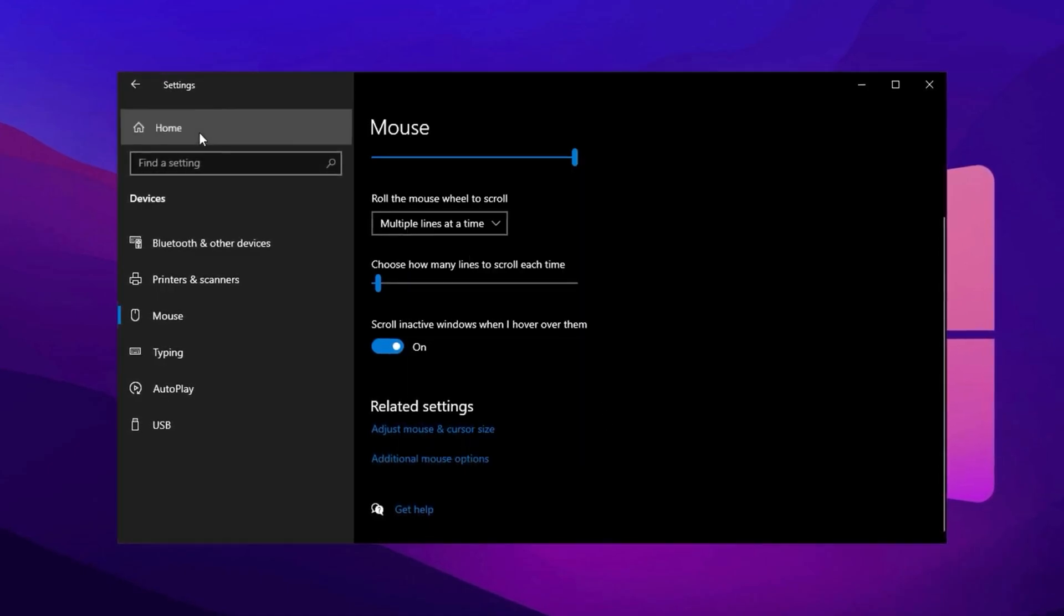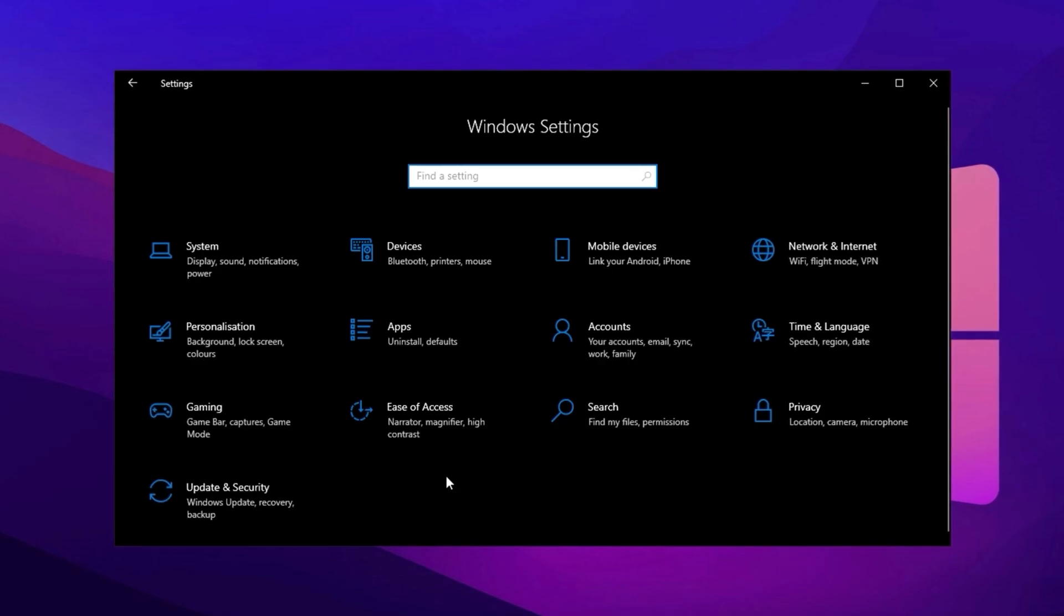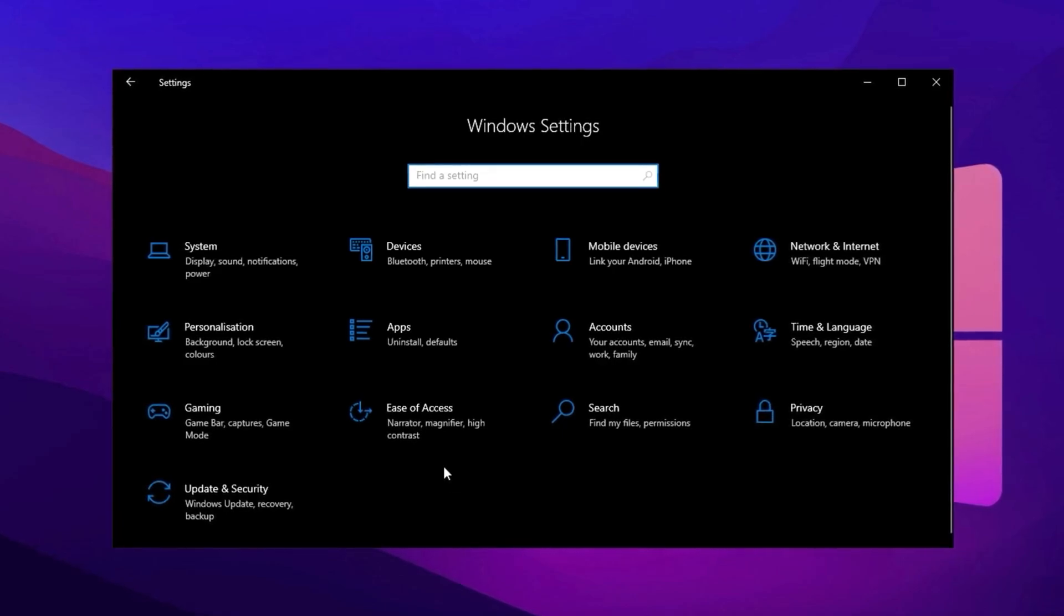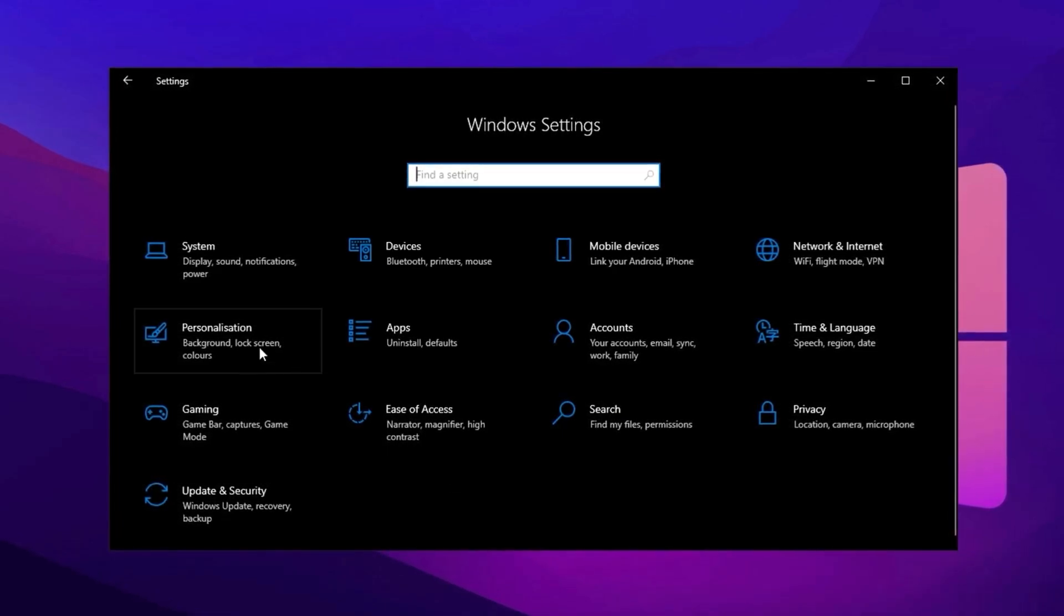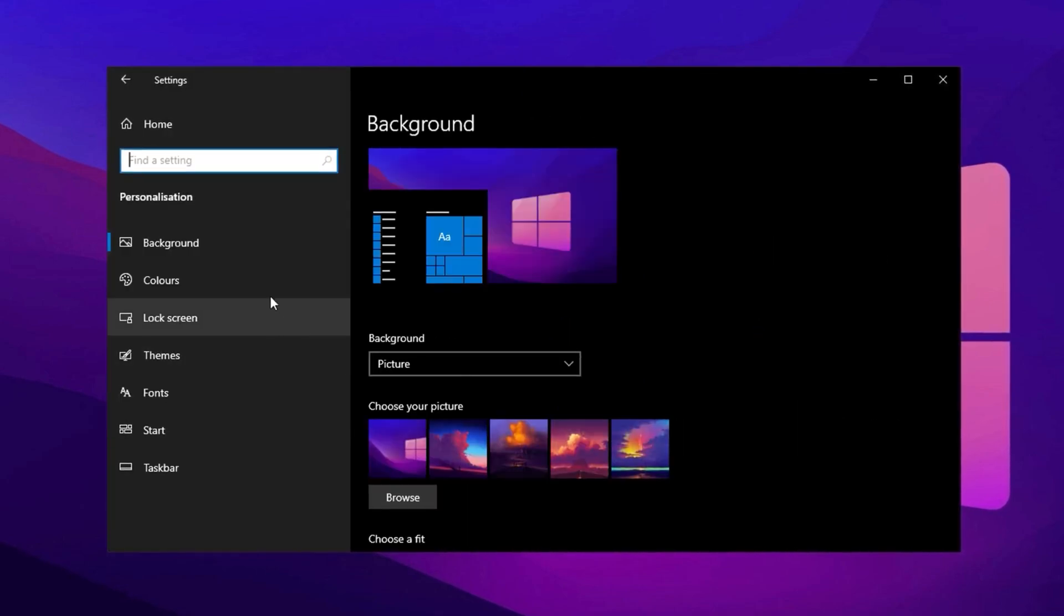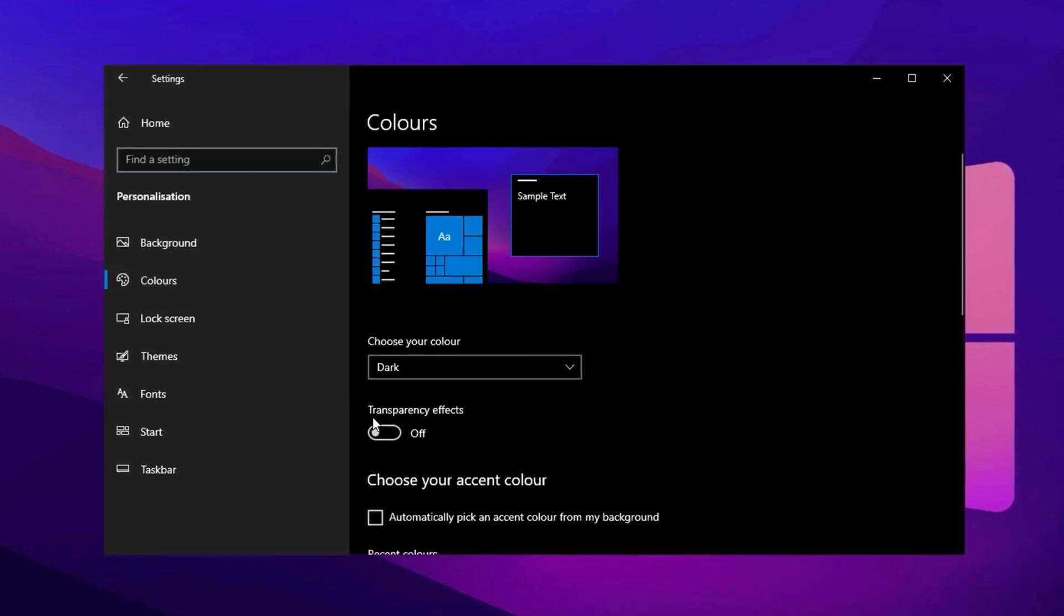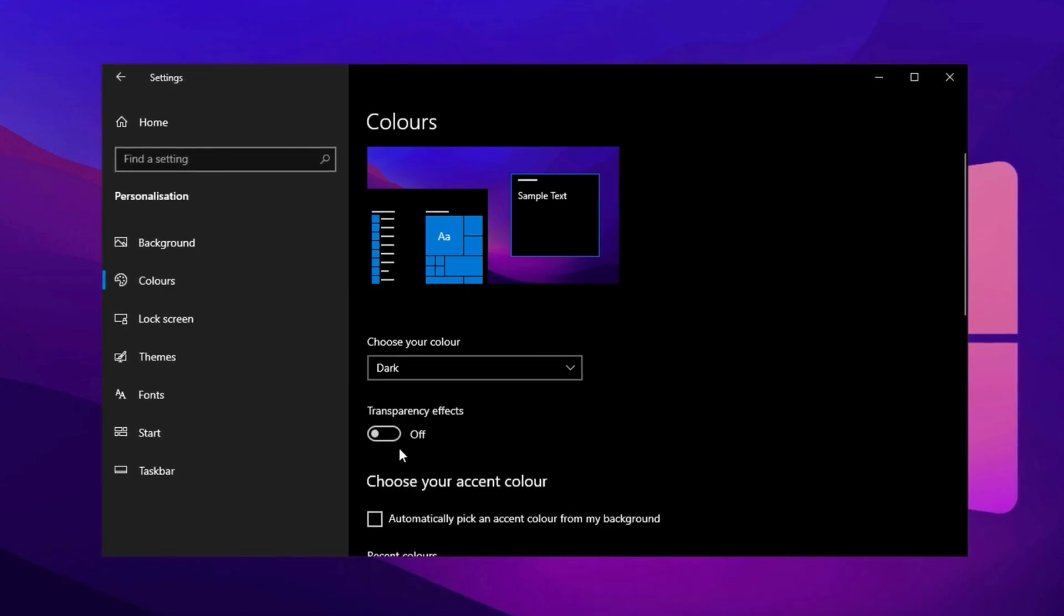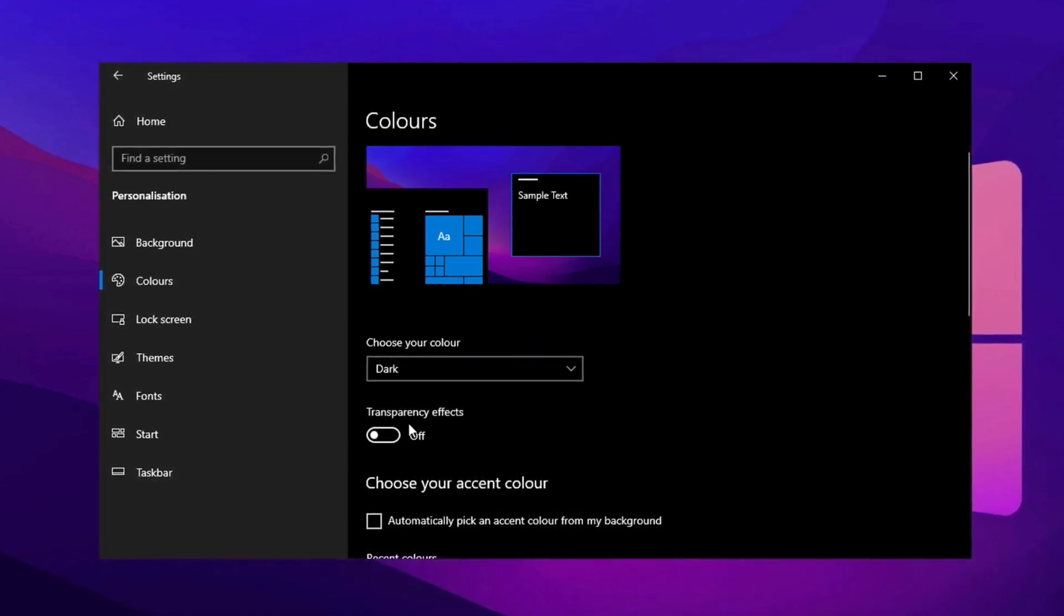Disabling Transparency Effects reduces visual processing demands, improving performance without compromising appearance. Go to Personalization in the Settings menu, select Colors, and toggle off Transparency Effects. This change ensures smoother performance, particularly for resource-intensive tasks.